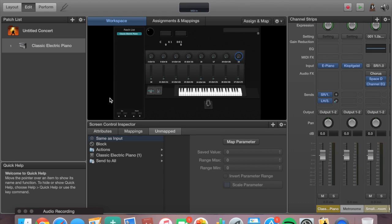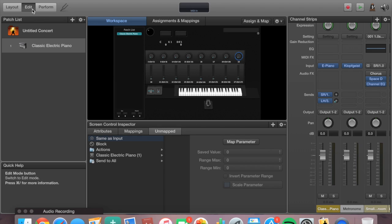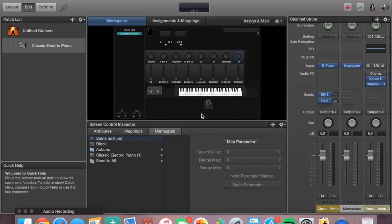Definitely go check that video out if you missed it. It's essential to know how to set up your rig, how to map or assign your controls to your MIDI controller, and how to do all of that in order to get started with all the sounds. But if you already watched that video or already know how to use the layout tab, we are going to quickly explore the edit and the perform tab — how to get started, how to use those, and how to map all your sliders to sounds.